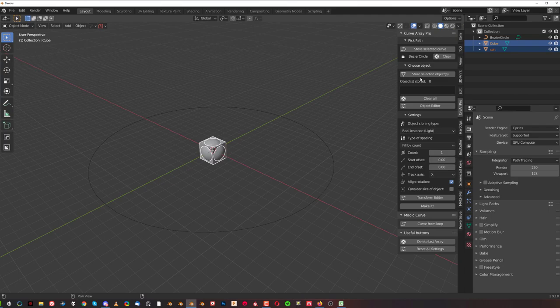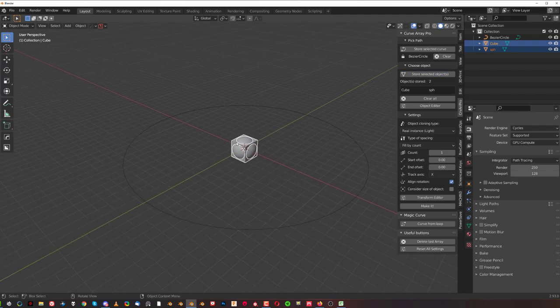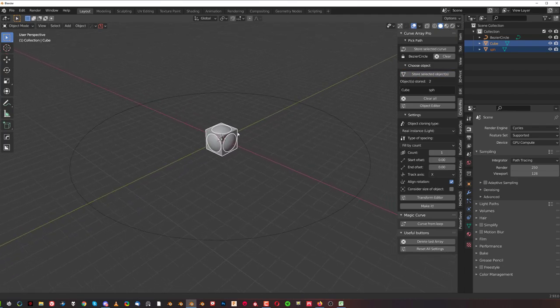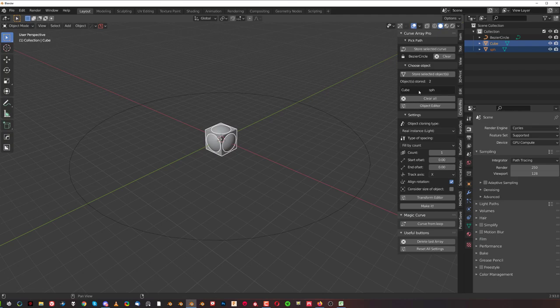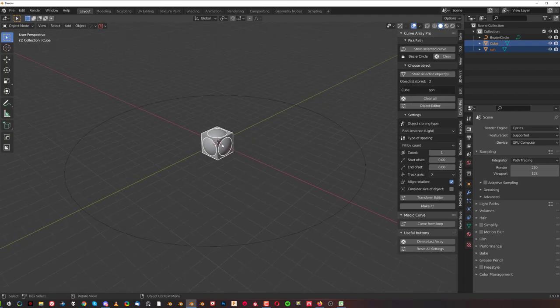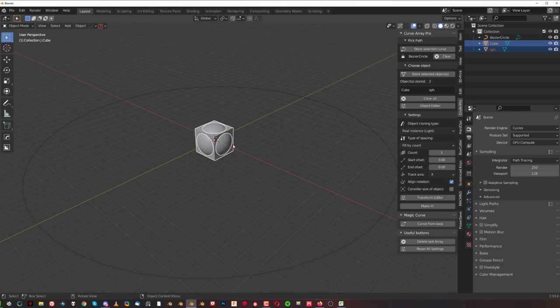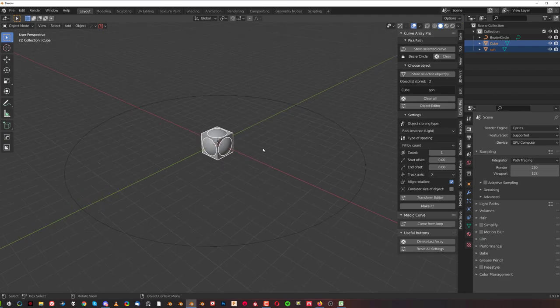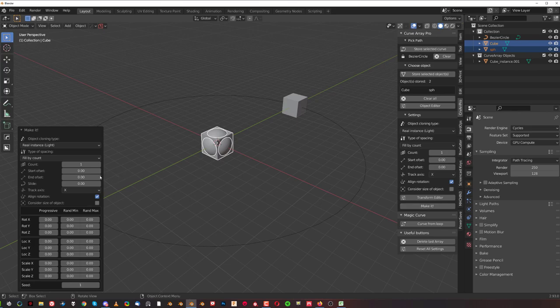I'm gonna click here store selected curve. I'm gonna select these two and store objects. Now in the previous version of this add-on you couldn't add more than one object to this selection here. In this one you can store more than one, and I'll show you exactly why.